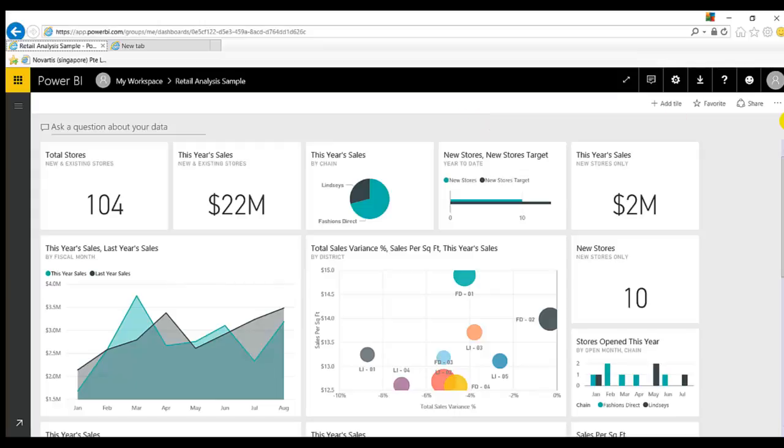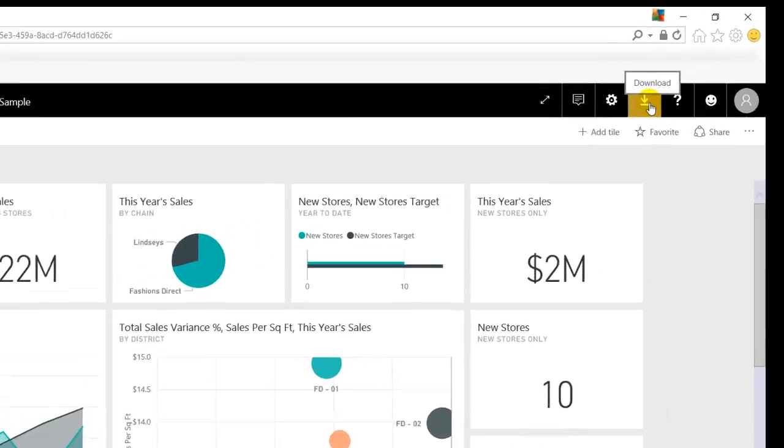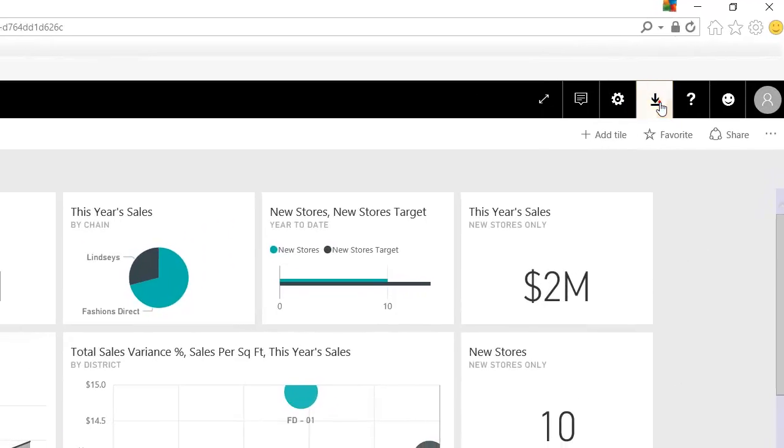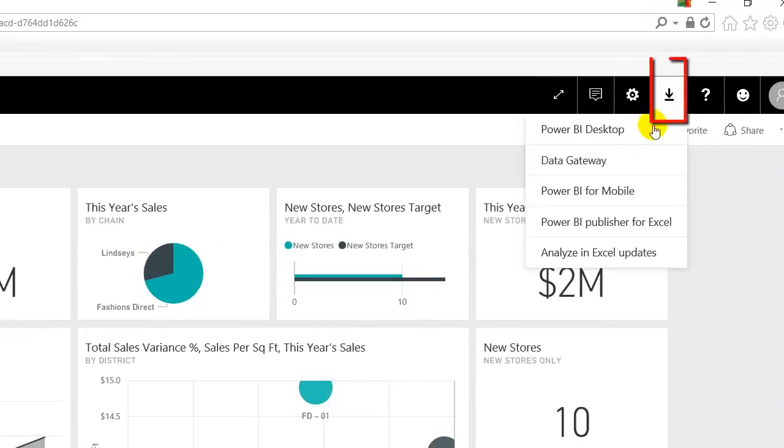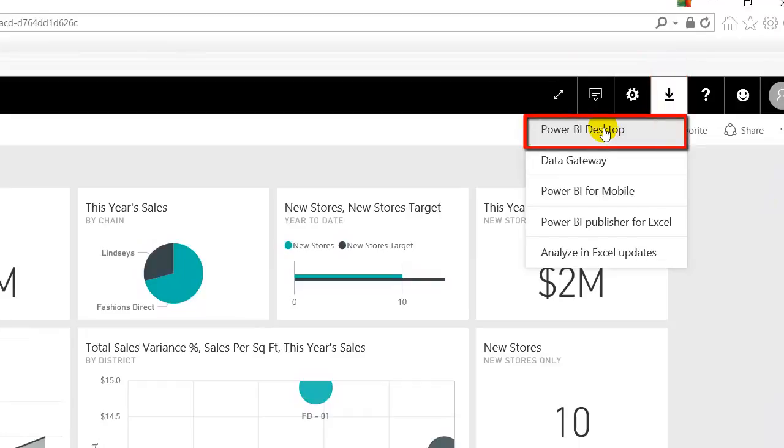So you can go there or after signing into Power BI cloud services, you can click here on download and you can see Power BI Desktop. So you just click here.